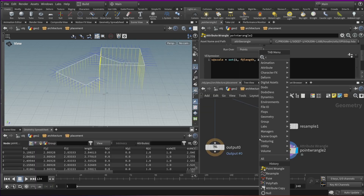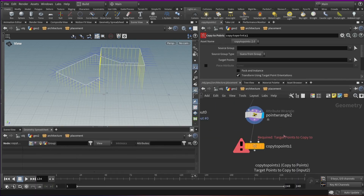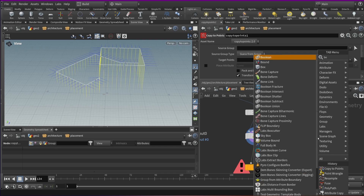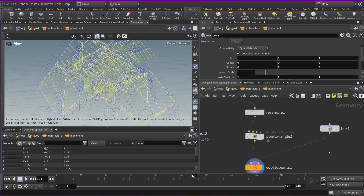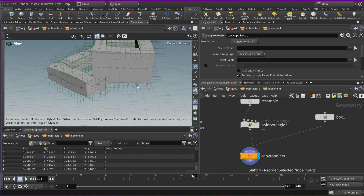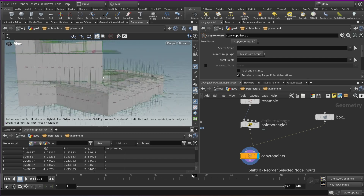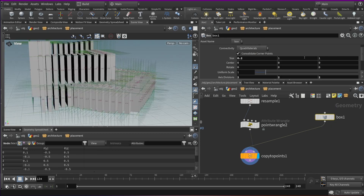Right now if we do a Copy to Points and we have a box with a size of one — just a normal box — it's going to be using those attributes. You can see that we're kind of filling up the entire space. Let's make those sizes a little bit smaller for the sideways ones.